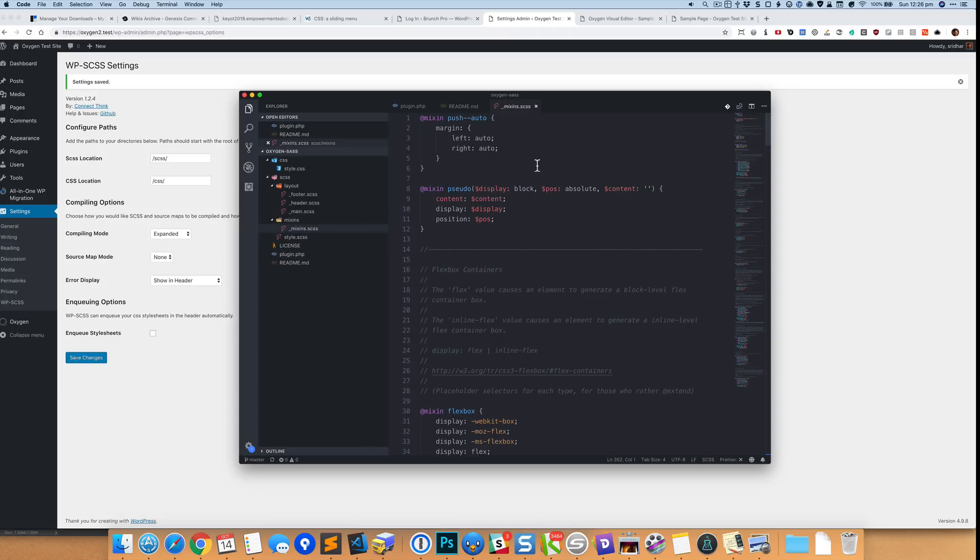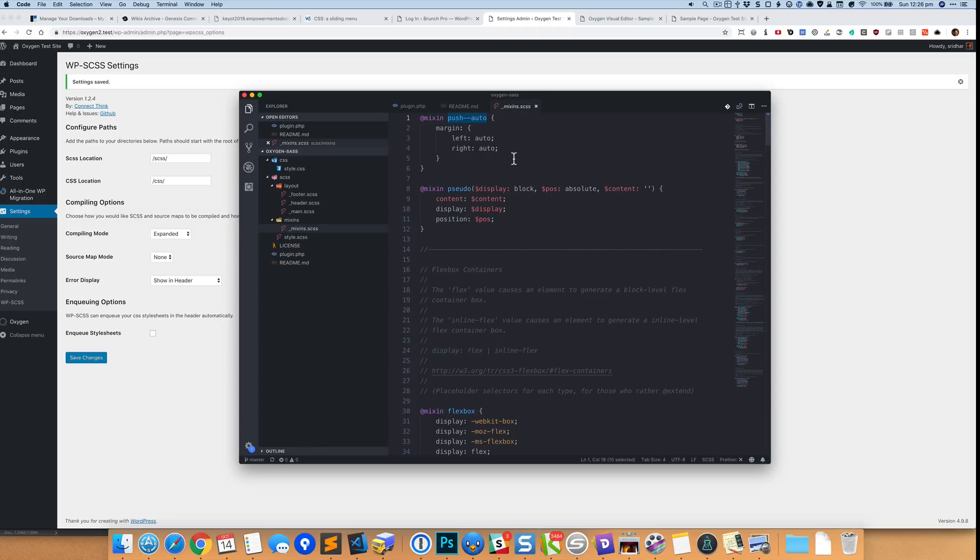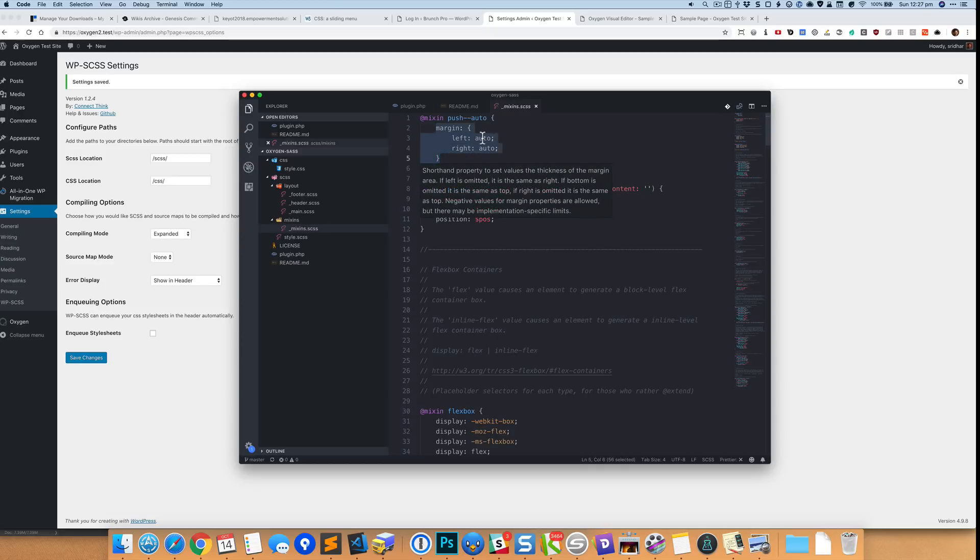For example, I have a mixin called push-auto. You can treat mixins as like a function or like a shortcut, and wherever you want to use this mixin it is basically going to output this CSS. So let's see how this is used.